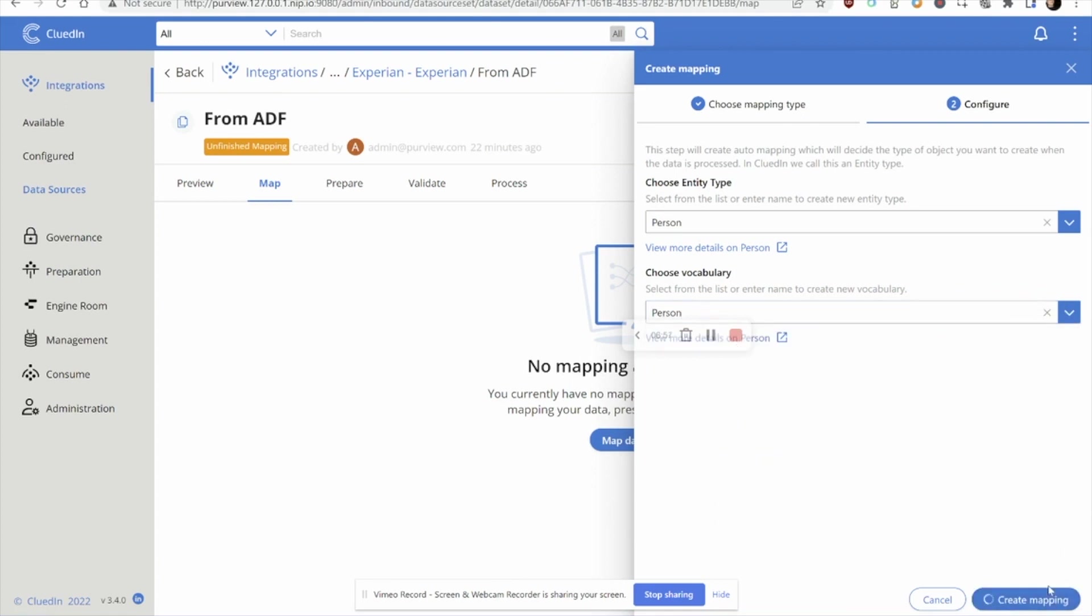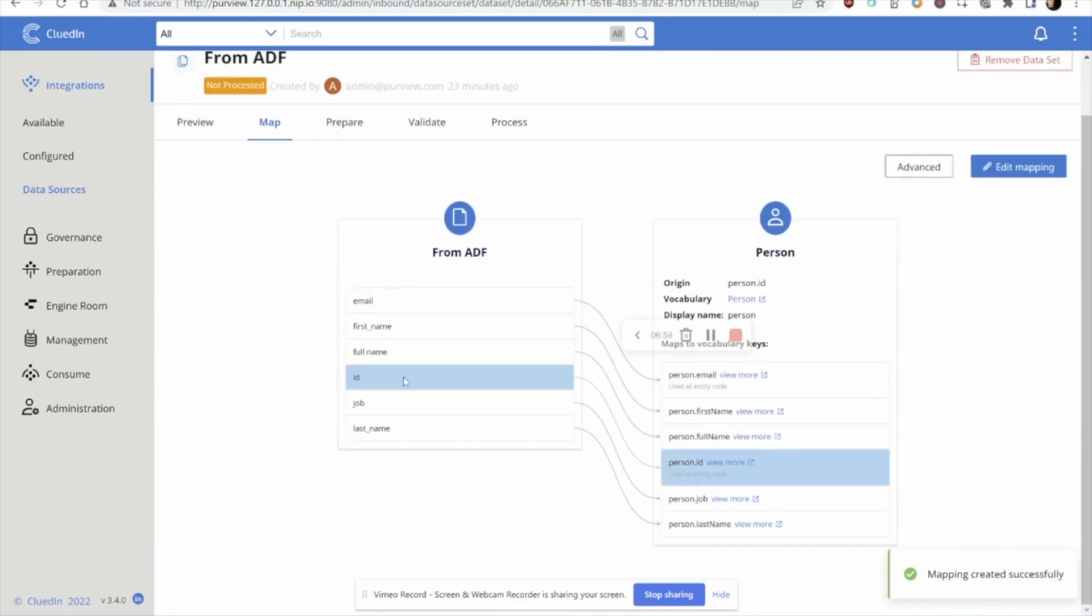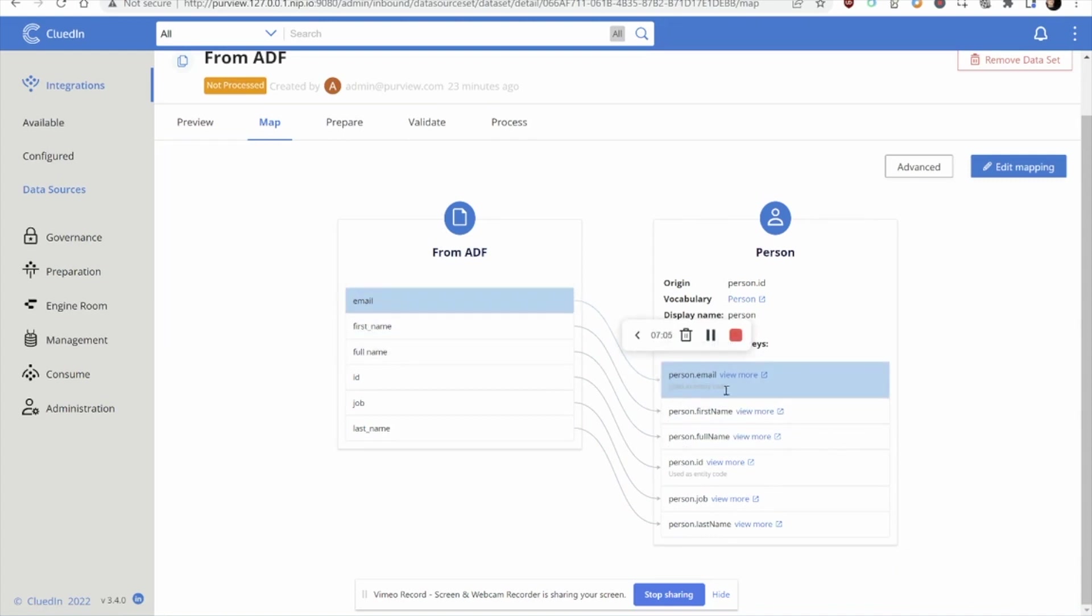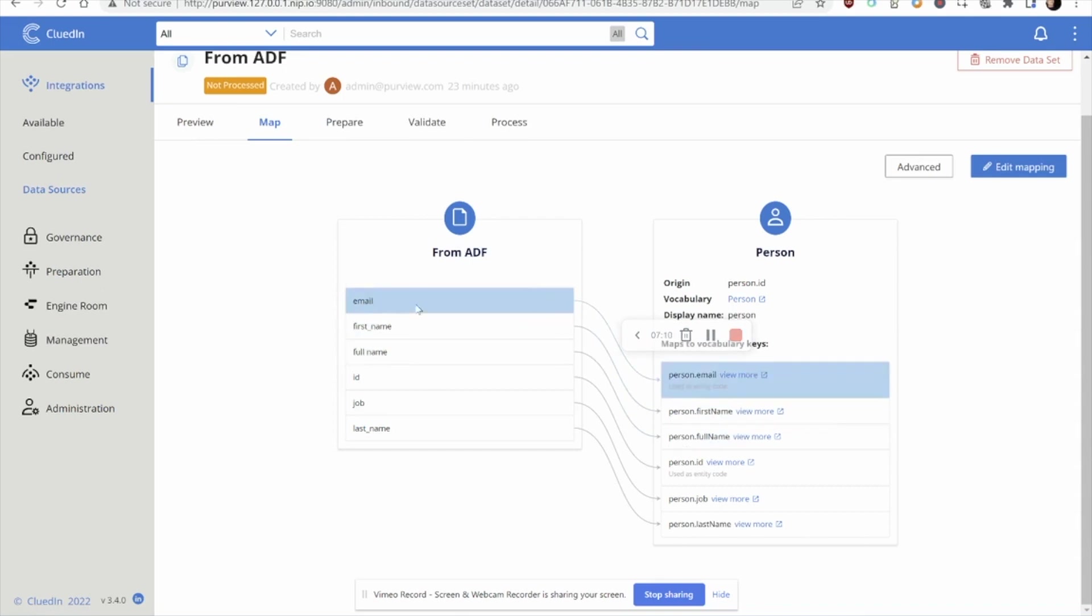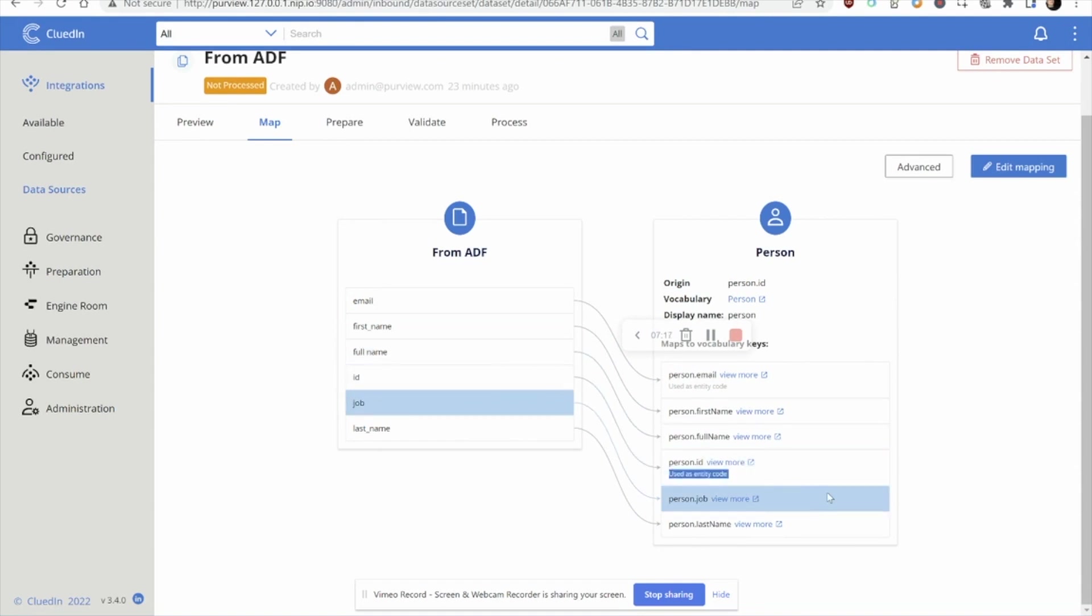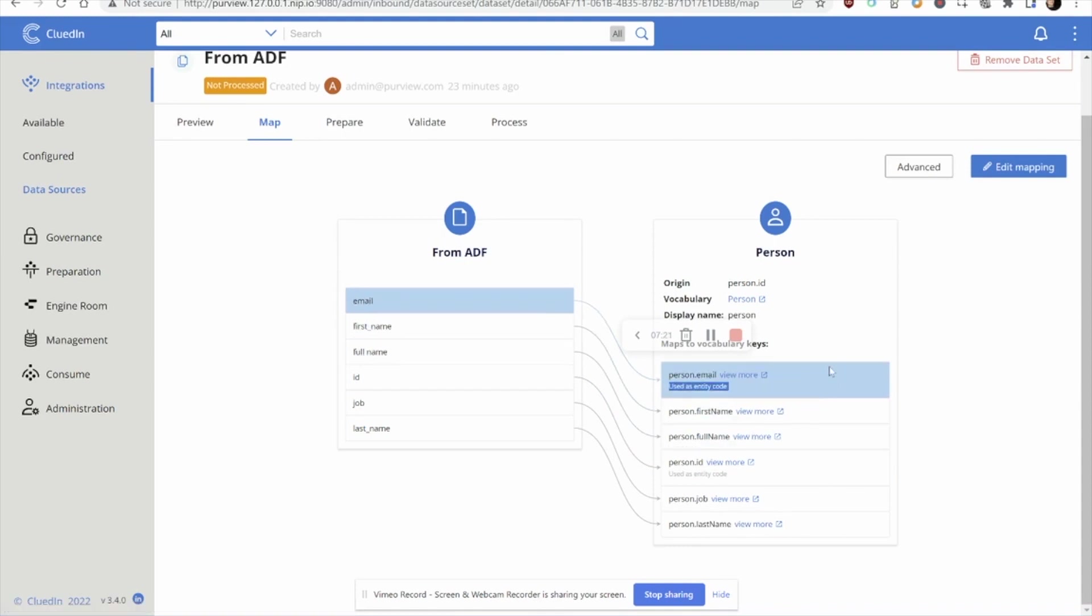Once I create my mapping, CluedIn will go off and start to show the lineage of what's coming in from that data set from Purview and what it's being mapped to in this common terminology. You can see it's cleaned up some of the ways that we represent these columns into a more unified and standardized way.